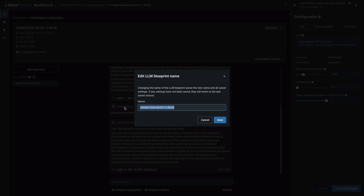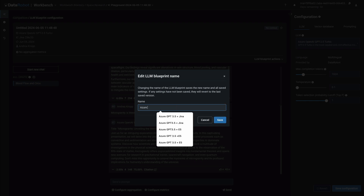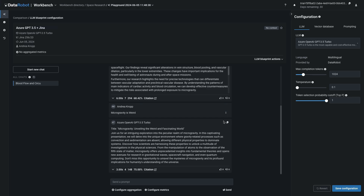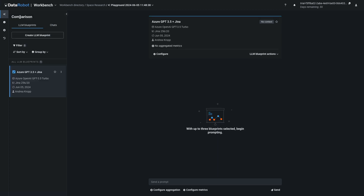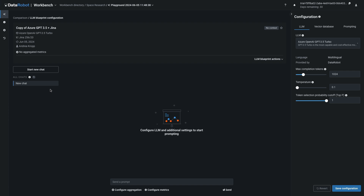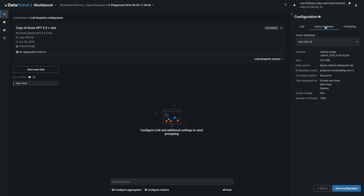From LLM Blueprint actions, let's edit this blueprint to give it a more descriptive name, and we'll save that. There are a couple of ways to start comparing this to other outputs. From the comparison area, we can keep creating more LLM blueprints. From the three dots, you can also choose an existing one and copy it to a new blueprint, which allows you to easily change just one thing at a time.